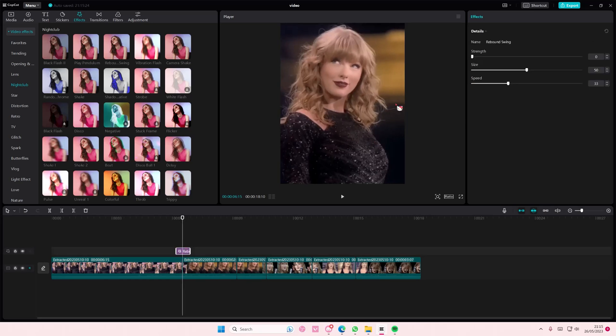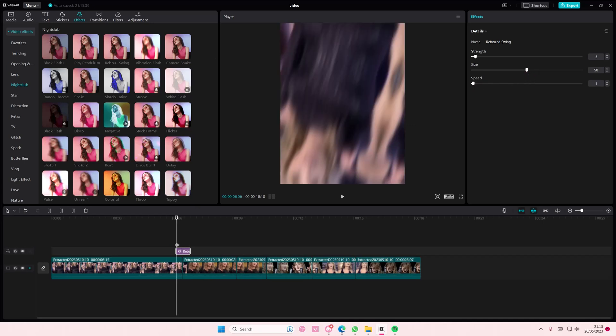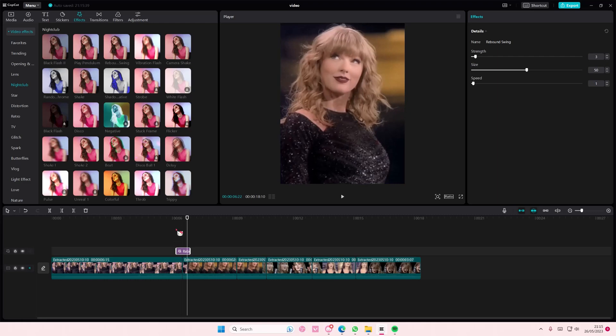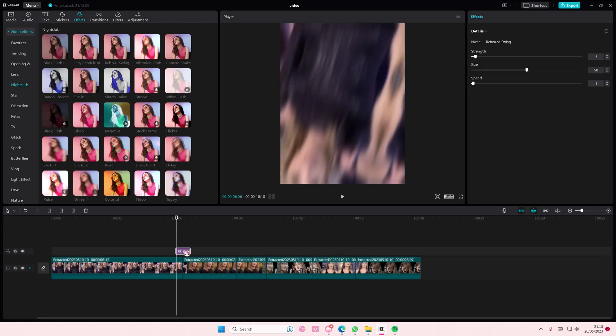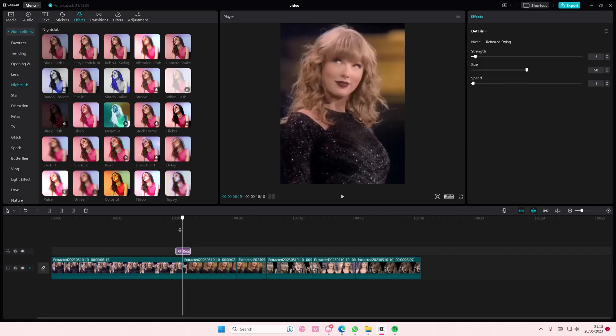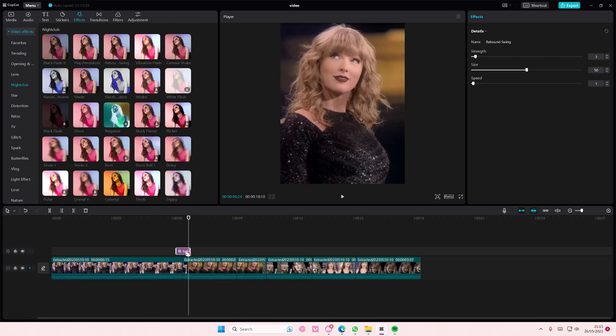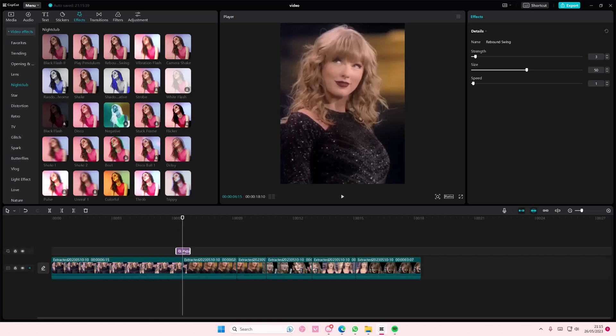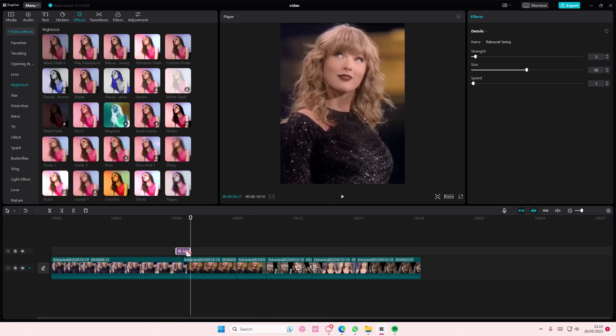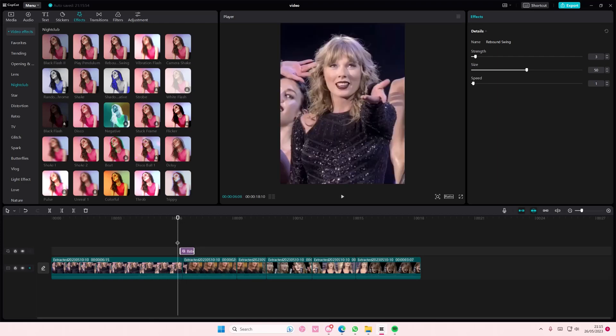Select it and adjust the strength and you're just going to adjust the speed a little bit to one. You can also adjust the size and whatnot but you're just going to add it like so.